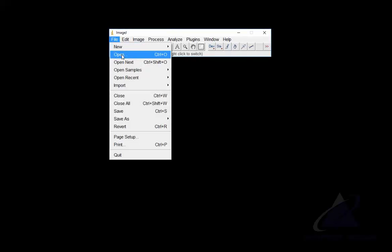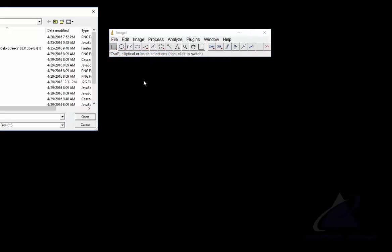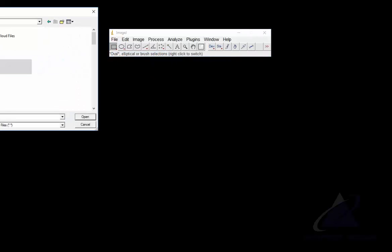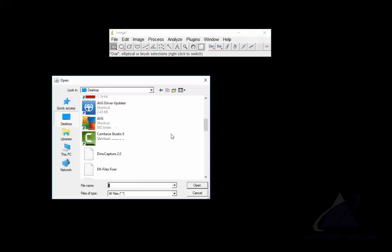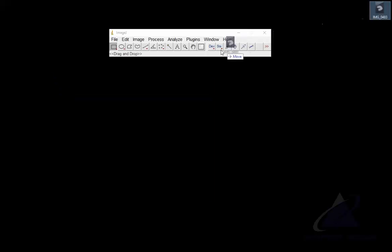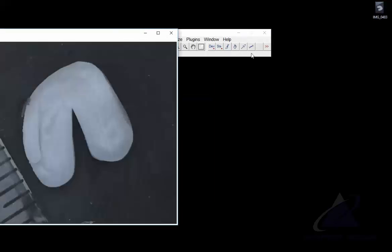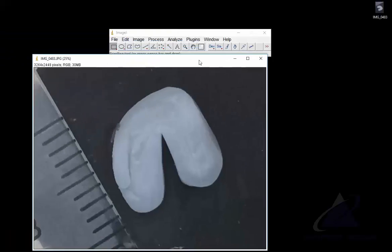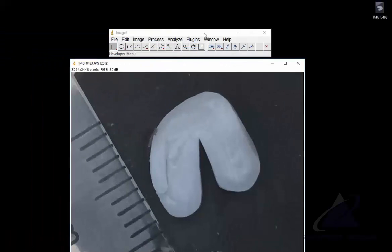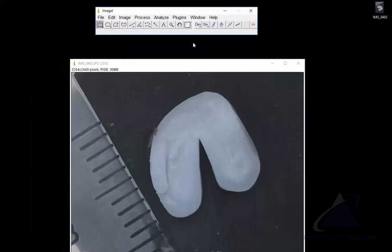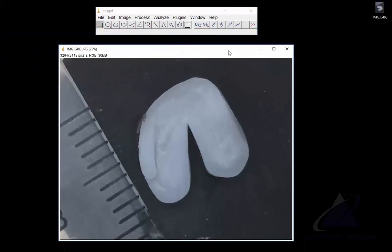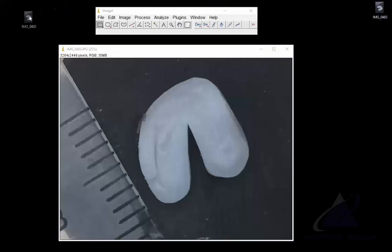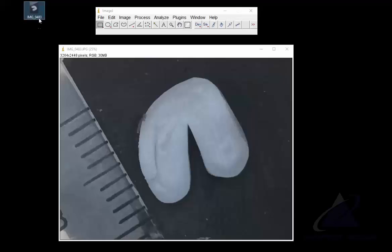So the first thing we need to do is we need to open up a new object. You can drag and drop. So I took a photo of my mold impression using the thermoplastic.